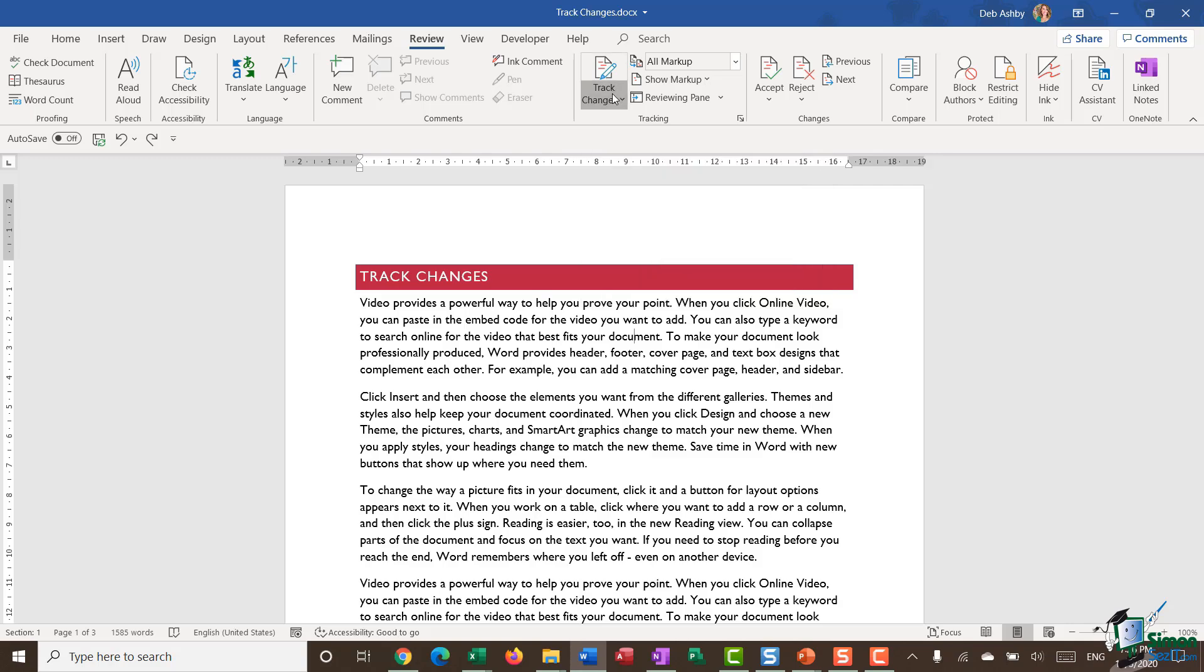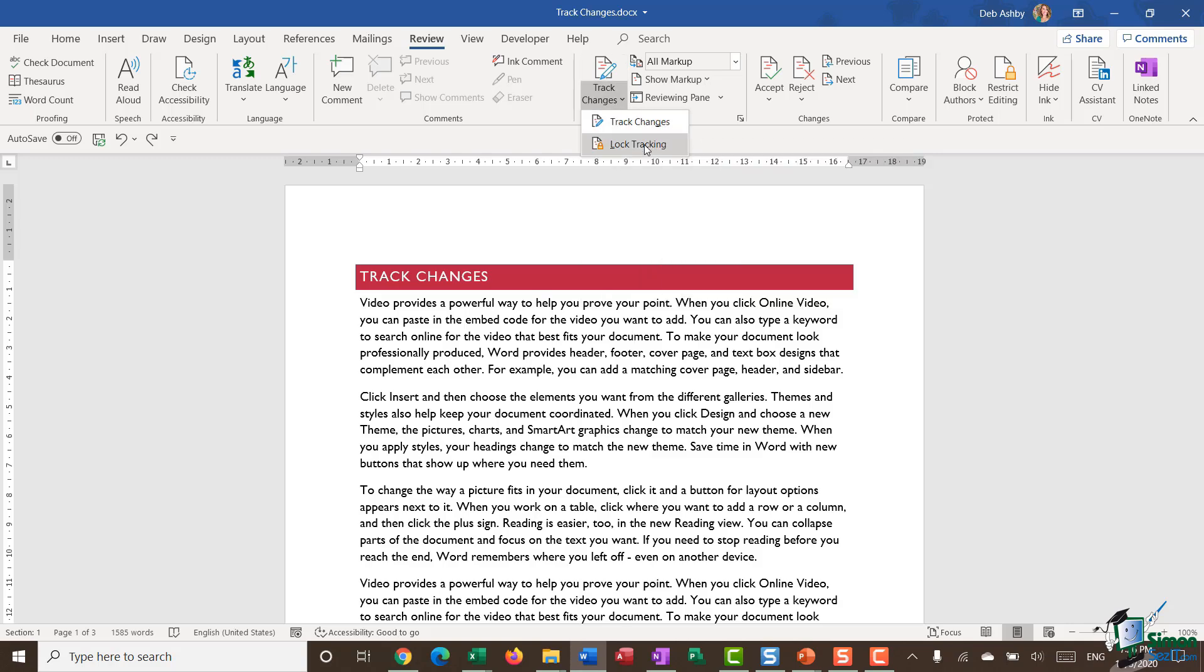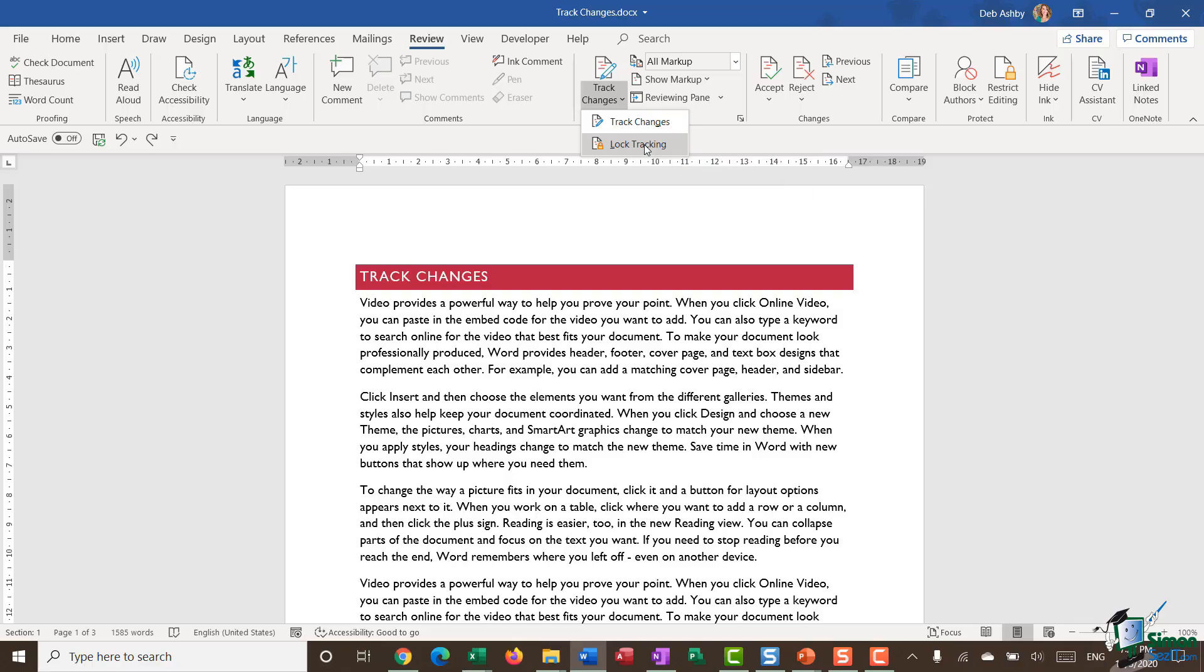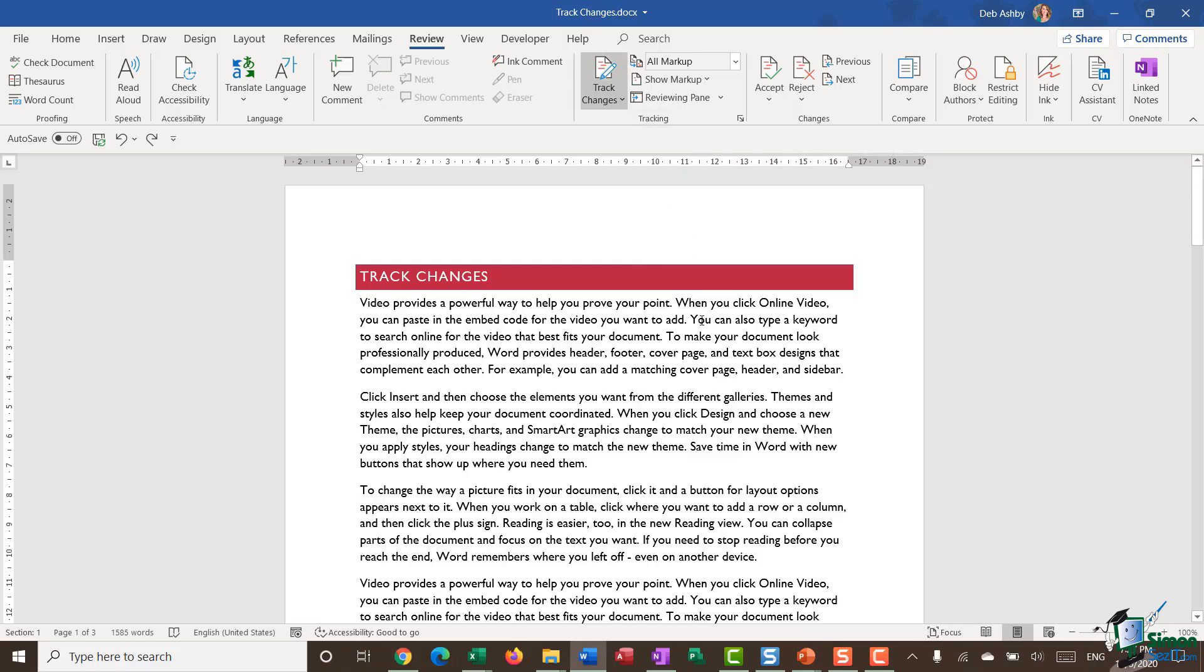If I click the lower half, I have another option to turn on my track changes or I can choose to lock tracking. What lock tracking means is that you can only switch off tracking changes if you have a password. I don't want to do that. I just want to turn my track changes on. So I'm going to click on the option for track changes.